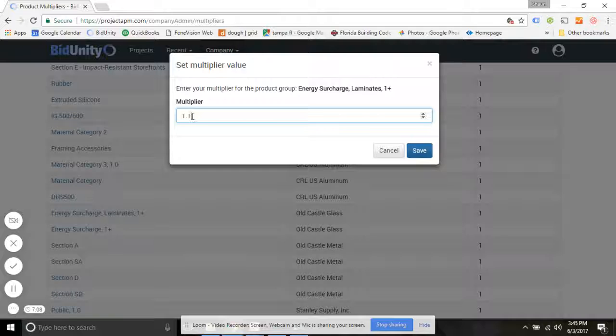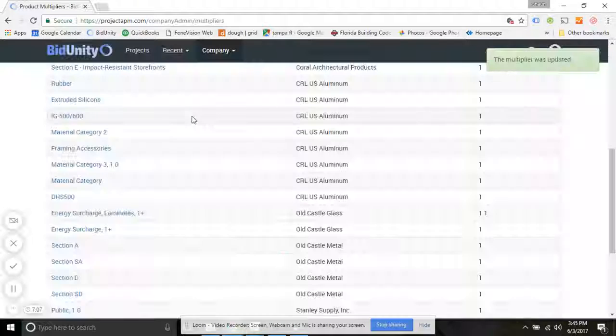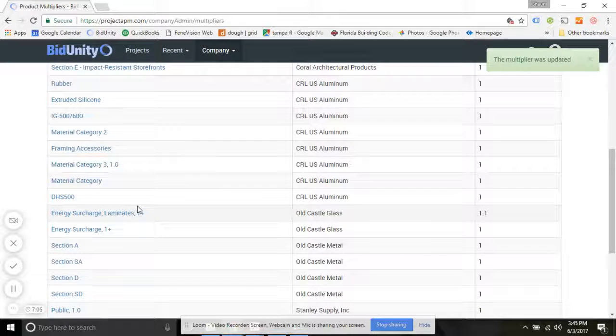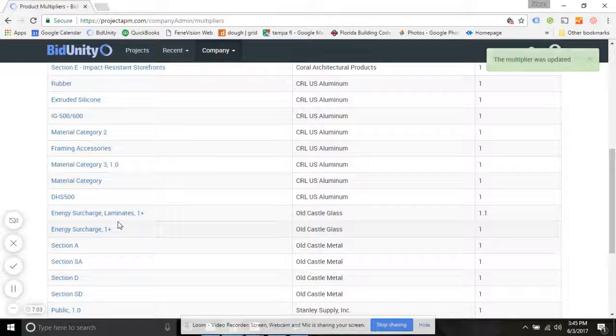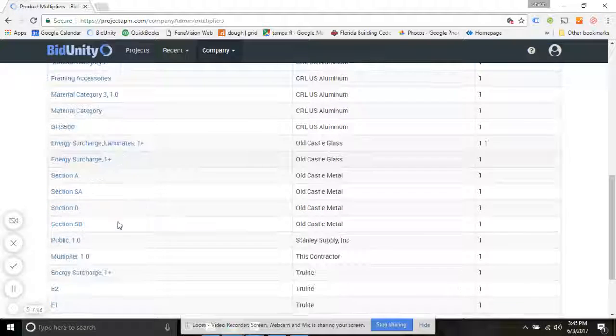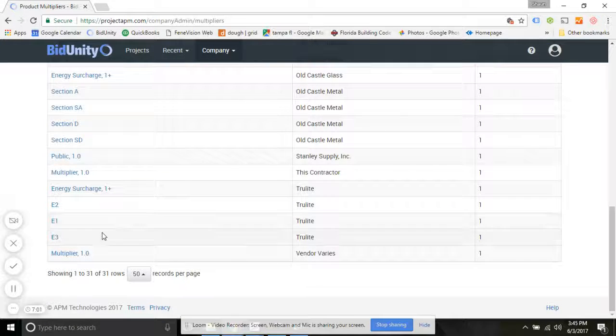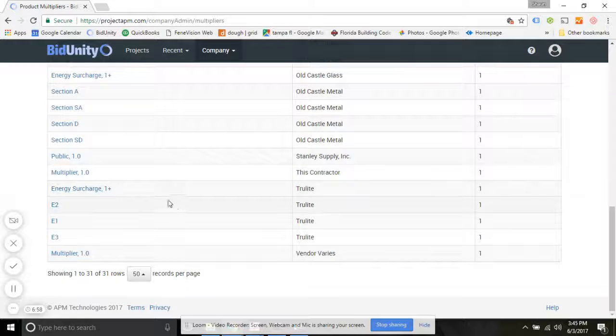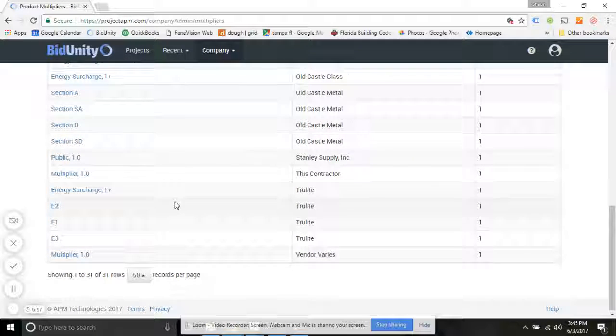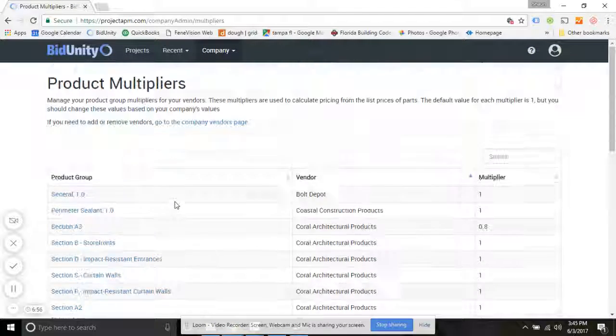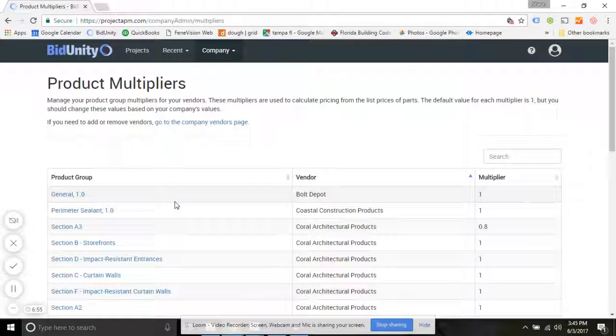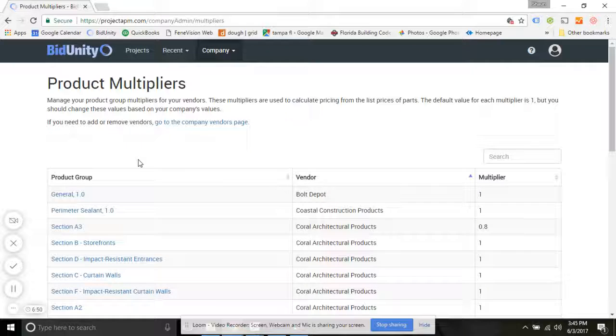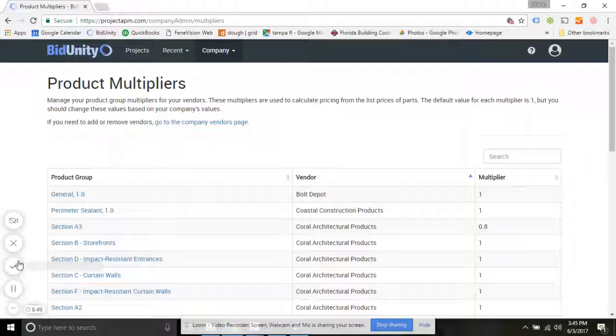So you'd want to set your surcharges according to the correct rate based on today's most current prices. And that's about all there is to establishing your correct multipliers.